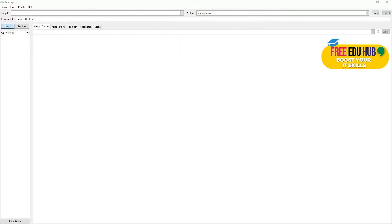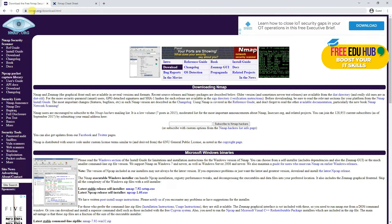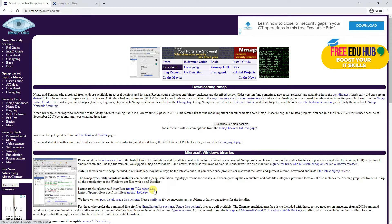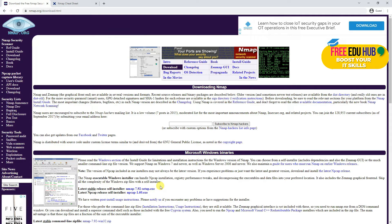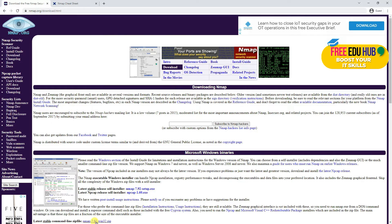I have installed Zenmap. If you want to install it on your computer you can go to nmap.org and click on the nmap 7.92 setup utility to install it on Windows. If you're using Kali Linux it comes pre-installed. Since most people are using Windows-based operating systems, we are covering these basic nmap exercises on a Windows machine today.